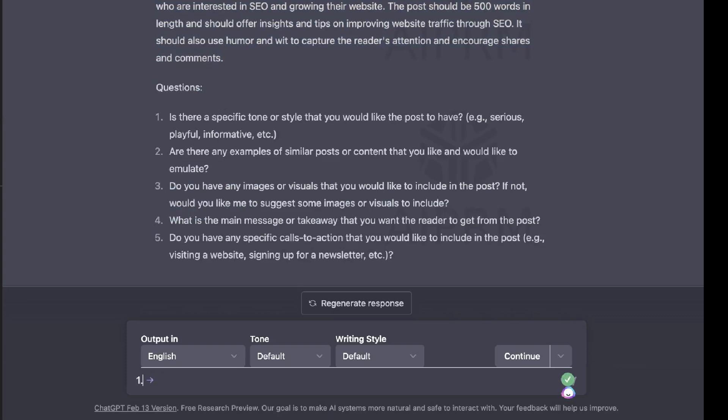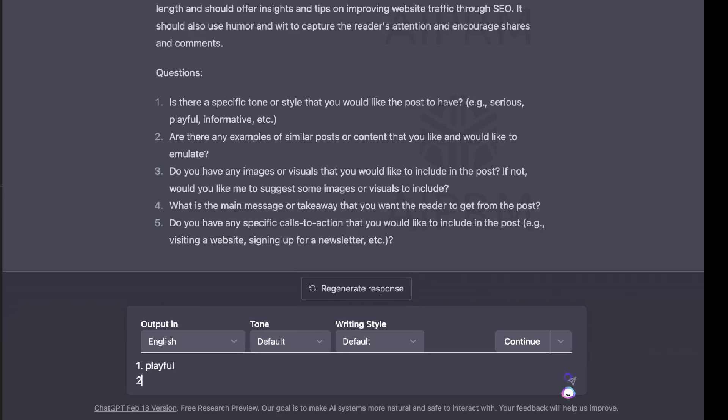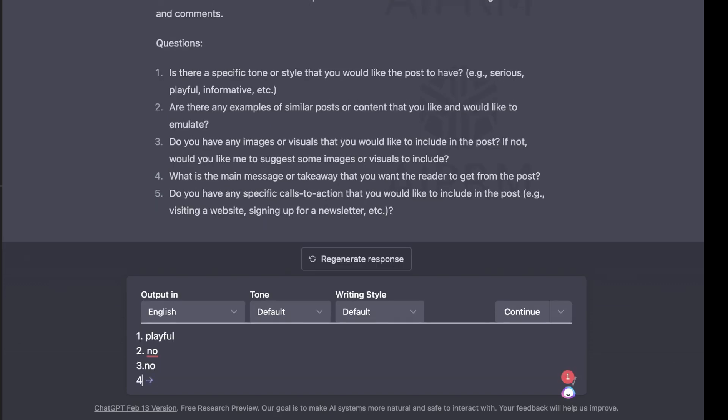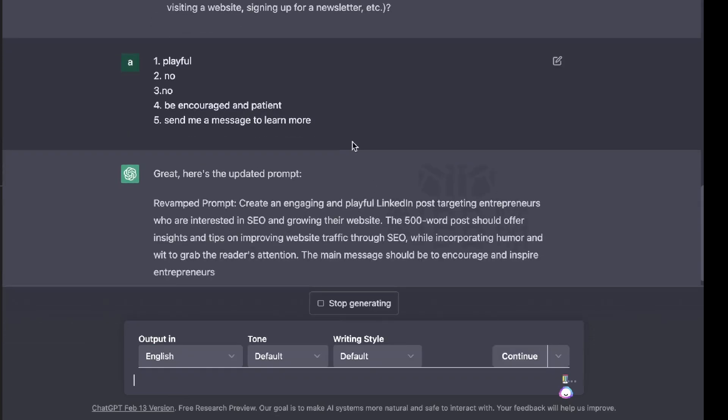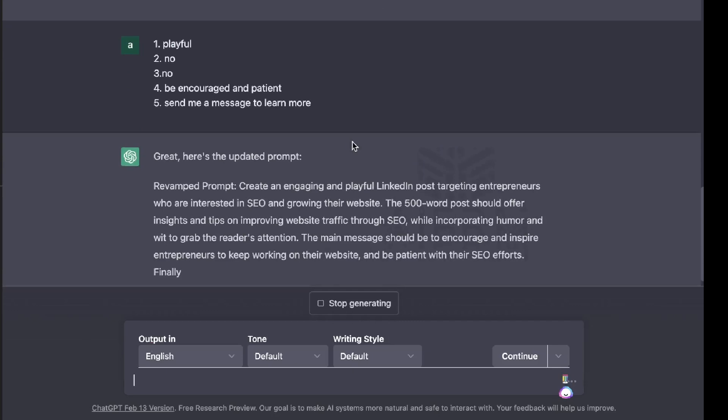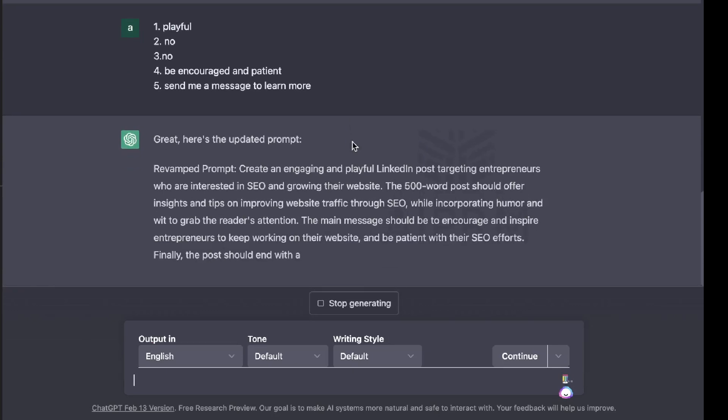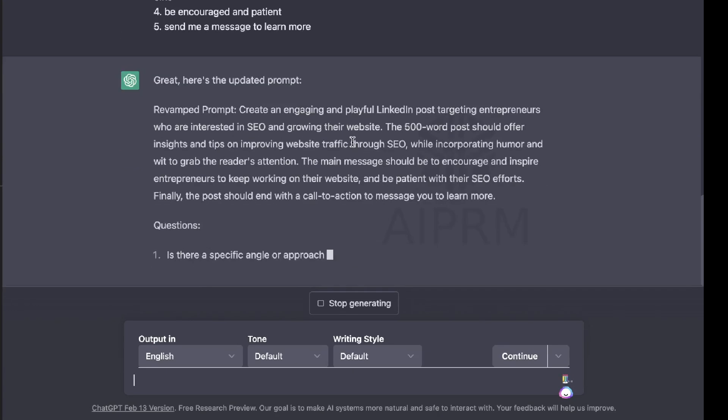So number one, is there a specific tone or style that you would like the post to have? Let's go ahead and do a playful tone. And number two, are there any examples of similar posts or content that you like that you would like to emulate? We'll just do no for now. Number four, what is the main message or takeaway that you would want the reader to get from this post? And number five, do you have any specific call to actions that you would like to include in this post? So that's a good reminder of adding in your call to actions within your content. So let's go ahead and add a call to action for this prompt.